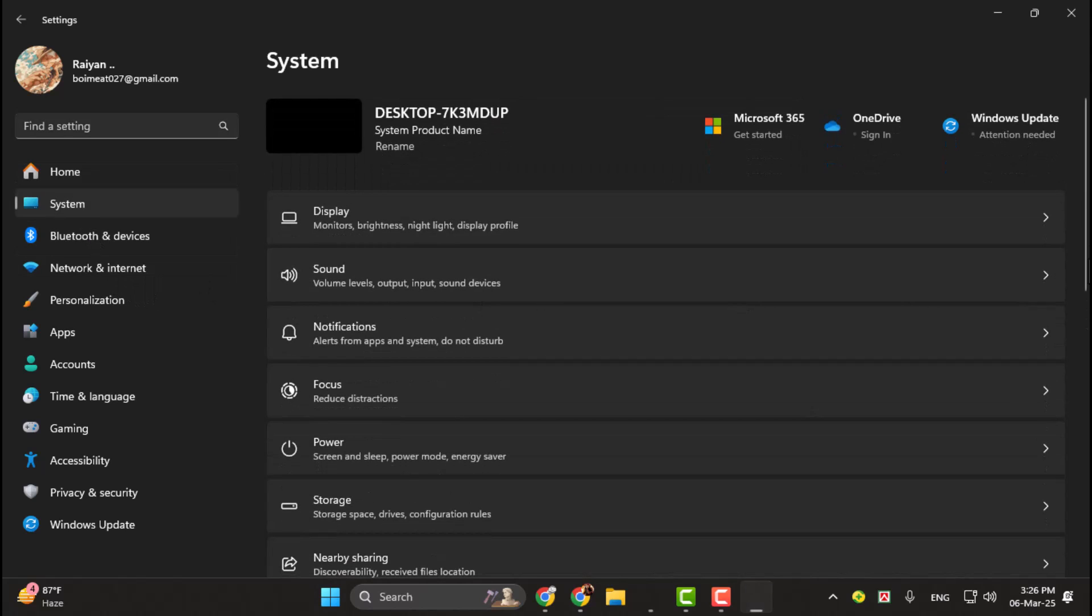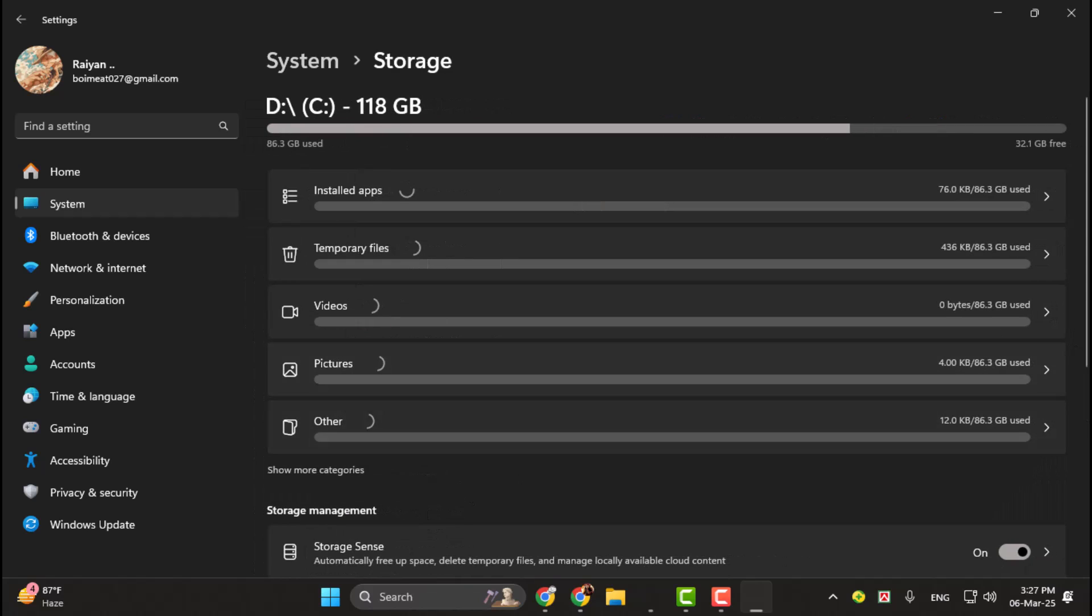In the Settings window, click on System from the left-hand menu, then scroll down and select Storage.